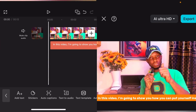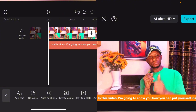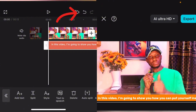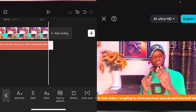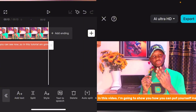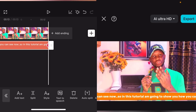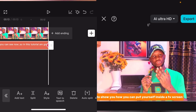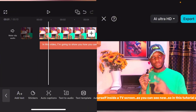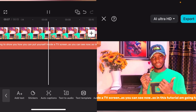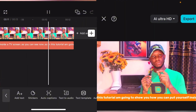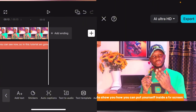Now the next thing we need to do is make sure the text is moving or scrolling. We are going to give it a keyframe — select a keyframe — then move to the end of the text. Drag it out like this. You can see the text is moving with the background.